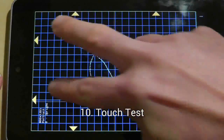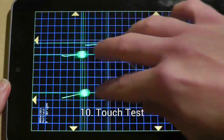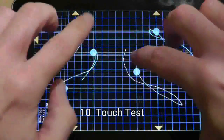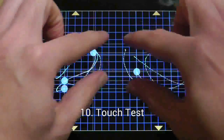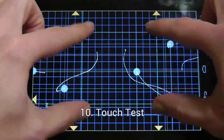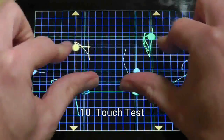Touch Test will simply track your touches on the screen. You can use multi-touch, and it's a useful tool for making sure that there are no dead touch points on the screen.